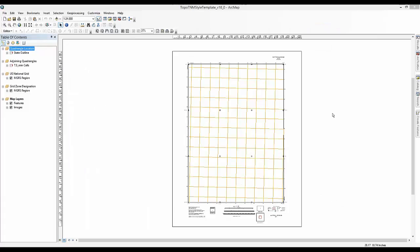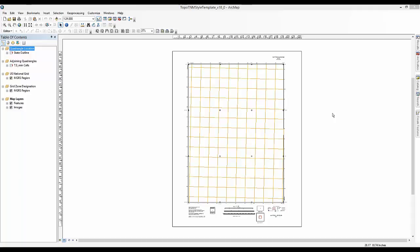Okay, let's get started. Open ArcMap and the Topo TNM Style Sheet. Before we begin to configure the template, you should become familiar with the table of contents and the map layout.